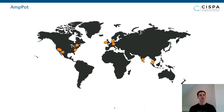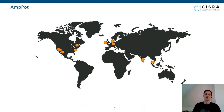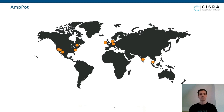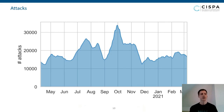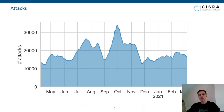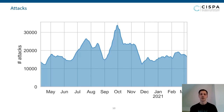Our current deployment of Ampot encompasses around 60 honeypot IP addresses, mostly located with cloud providers for good geographic distribution. We also have some social machines from other research institutes. Looking at the data from the last year, we see roughly 15,000 attacks per day on average.